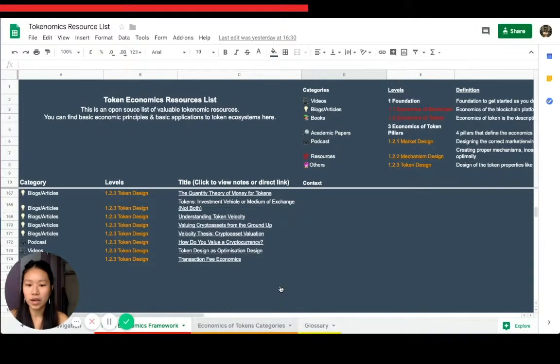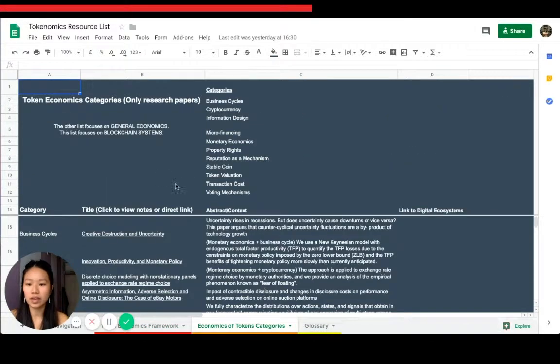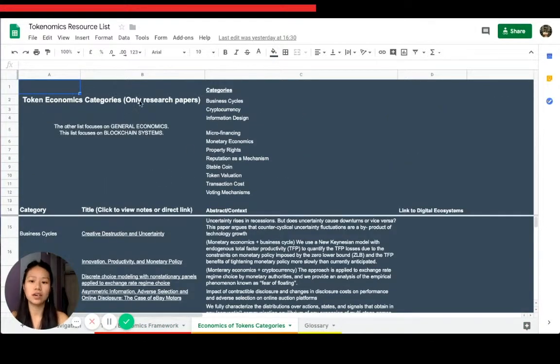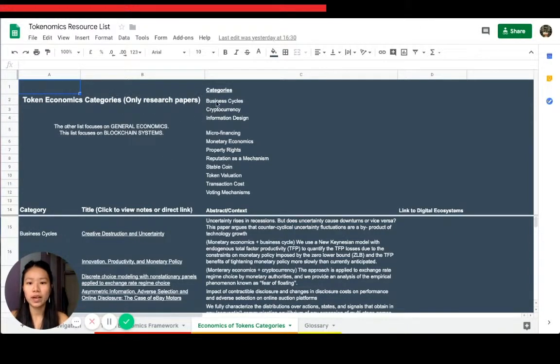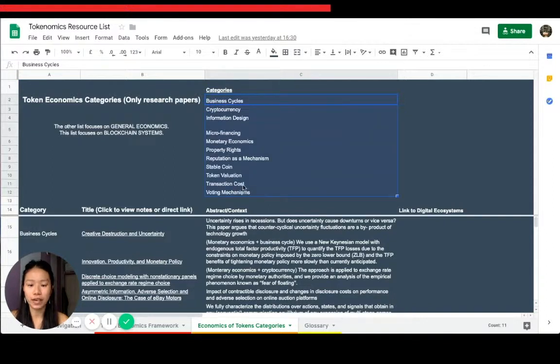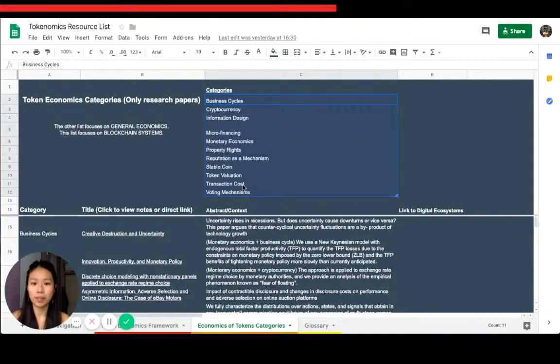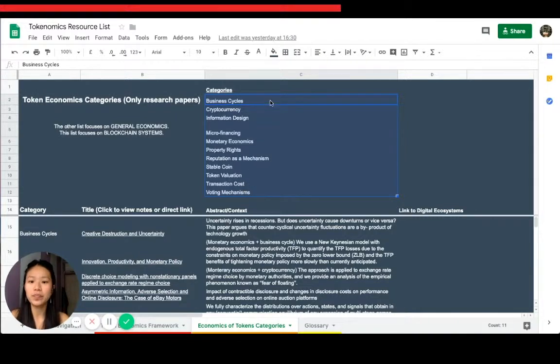The other one is the categories one. This is a new segment that I added. It's only research papers. These are the categories that I have right now. I'm going to add more and I'm going to add more papers in each different category.